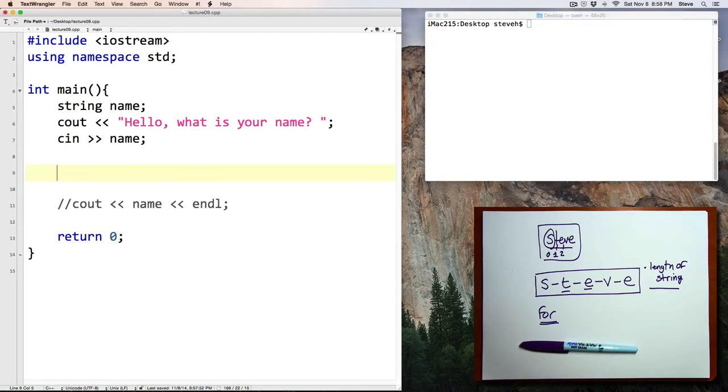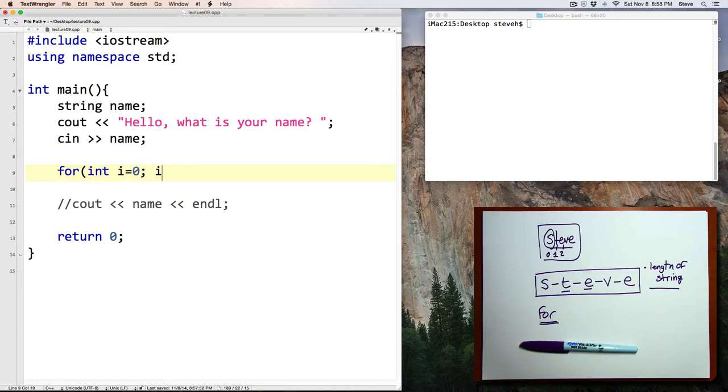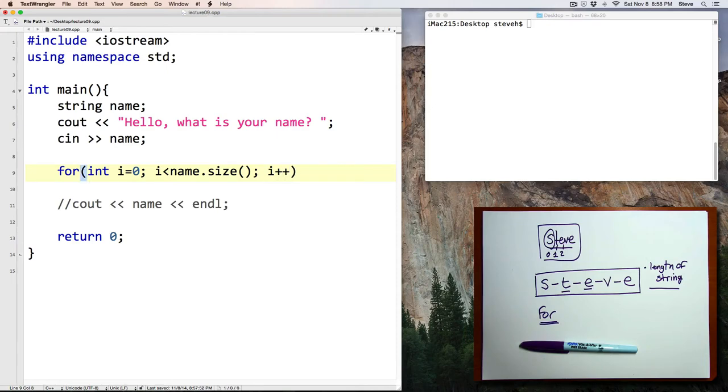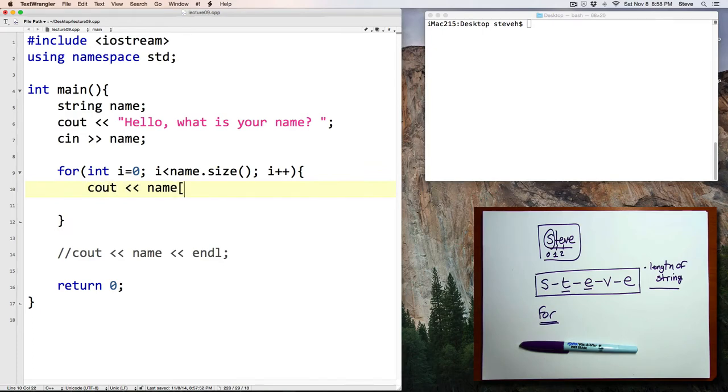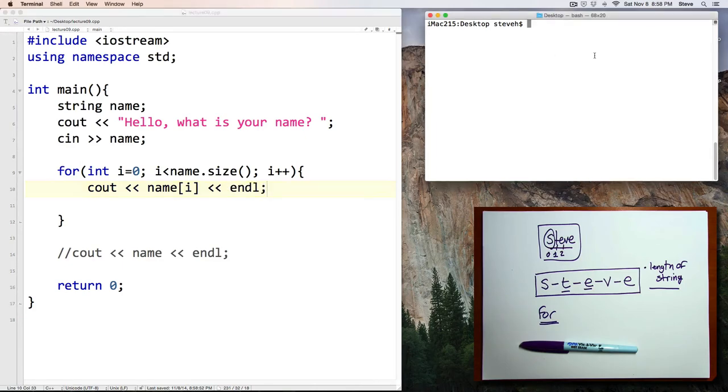Let's add a for loop to our program. for int i equals 0, i is less than name dot size i plus plus. And let's put some temporary code in here that we can use to test this. name i and line. Save.